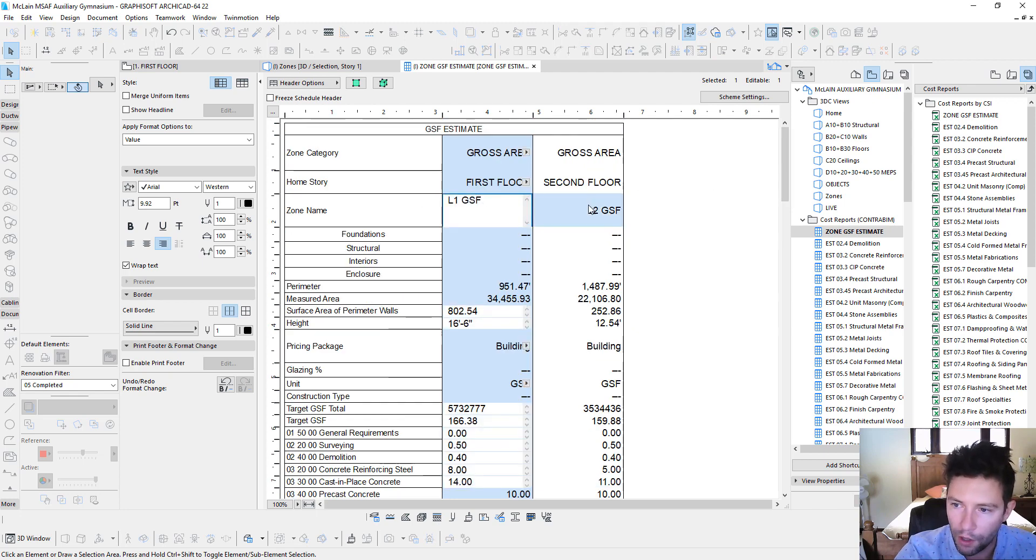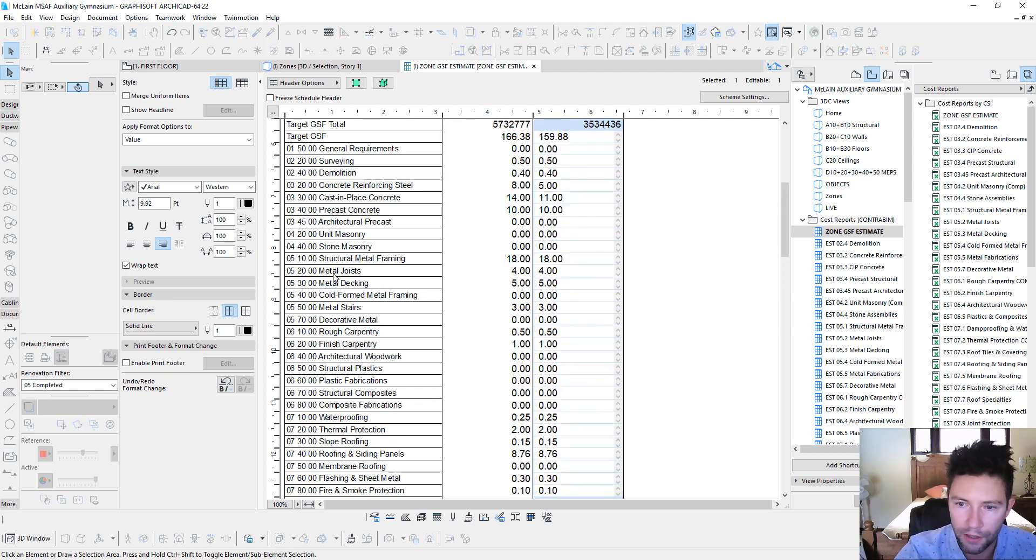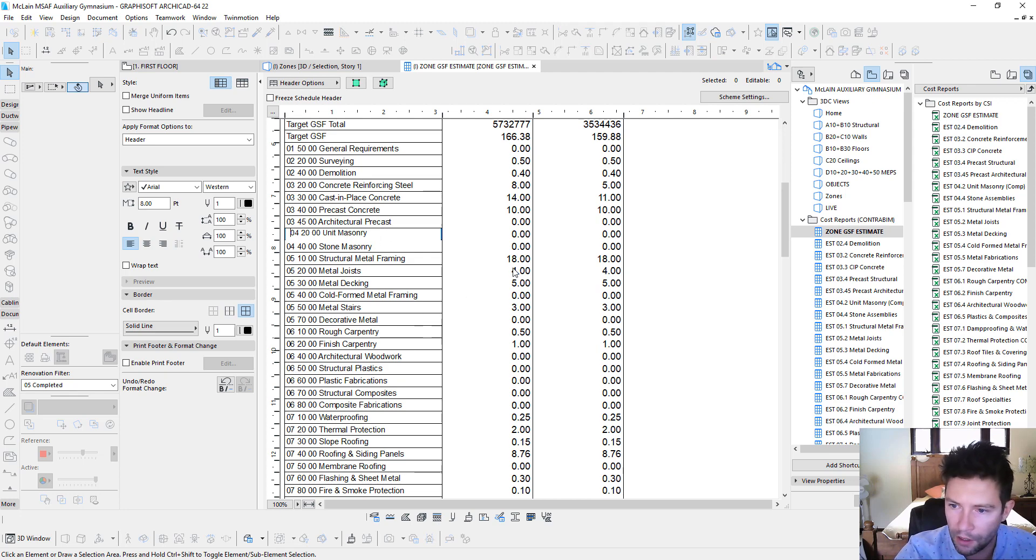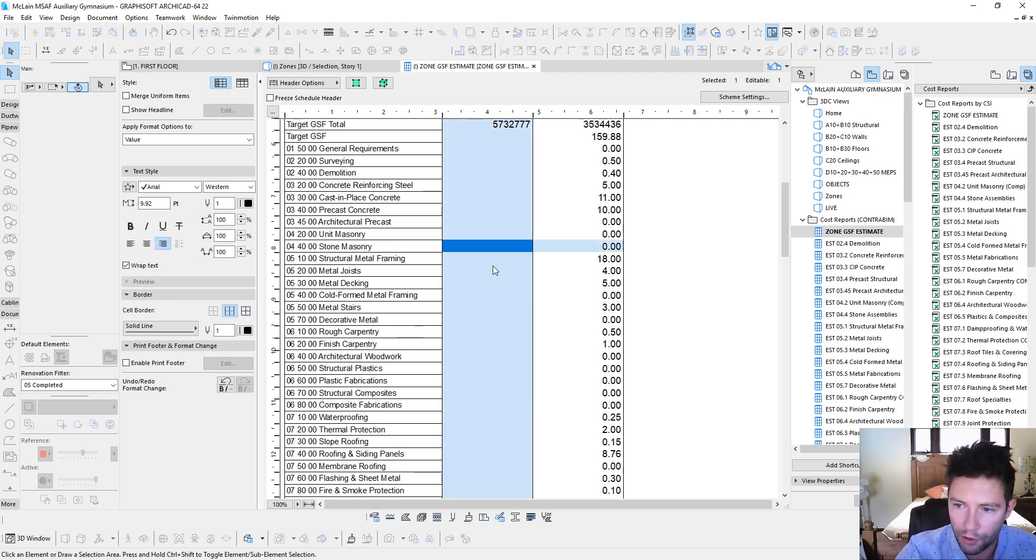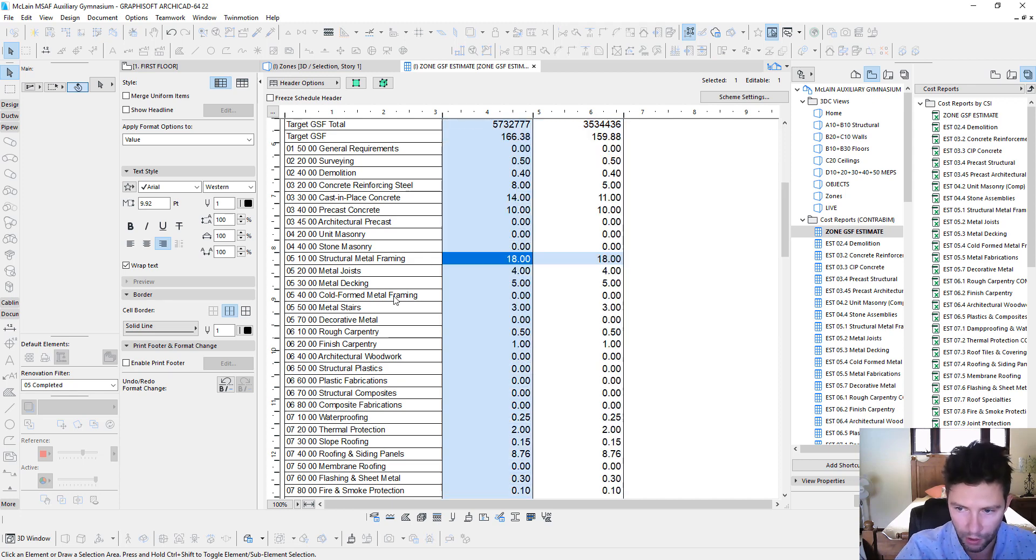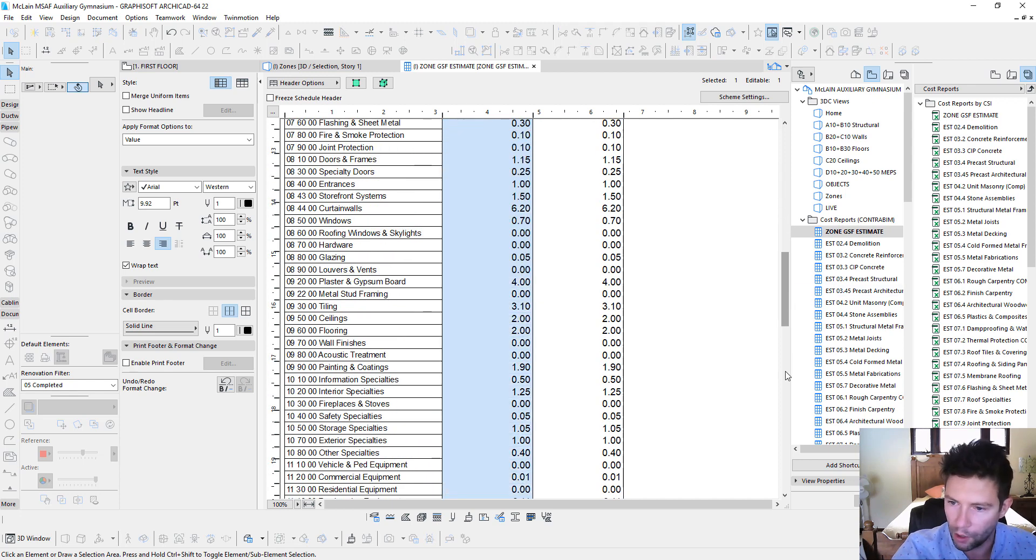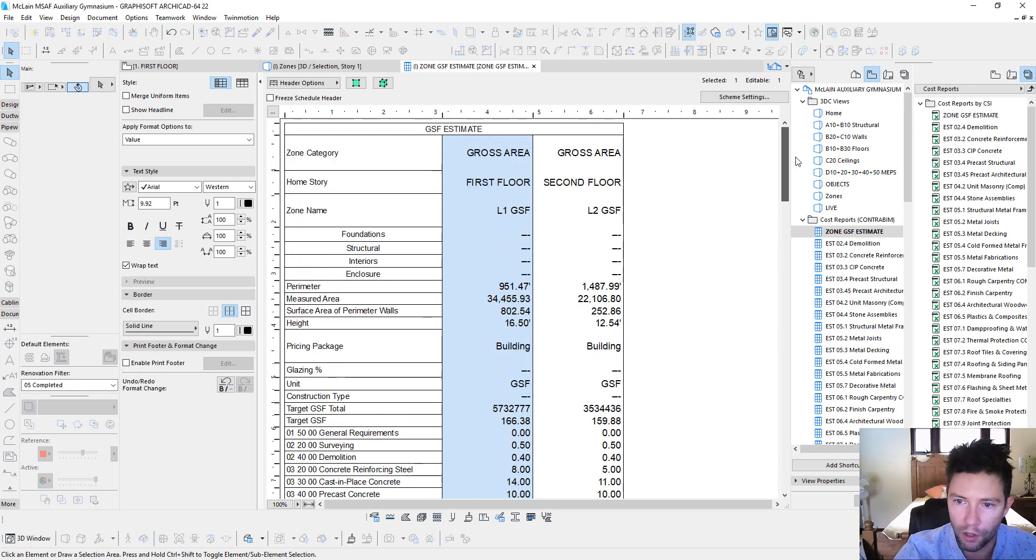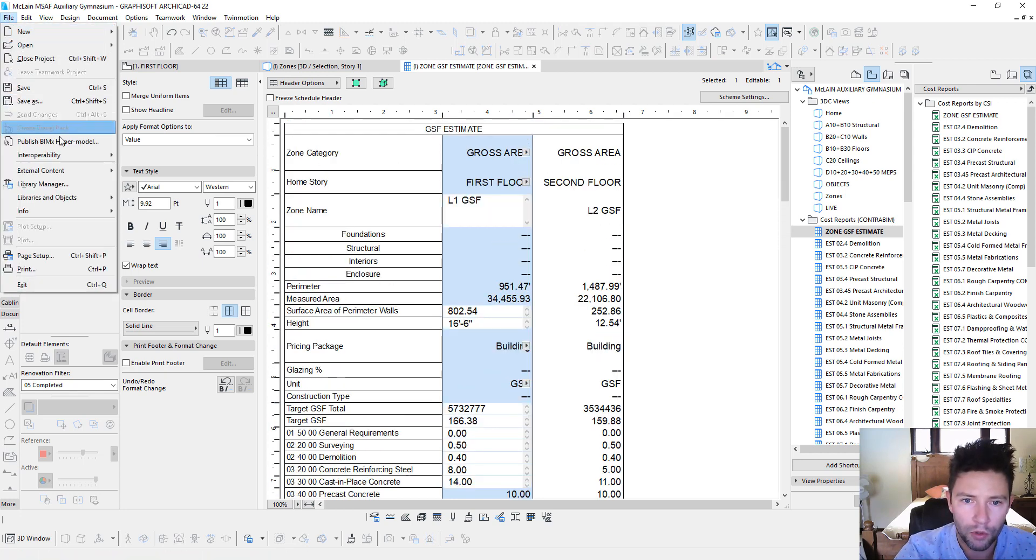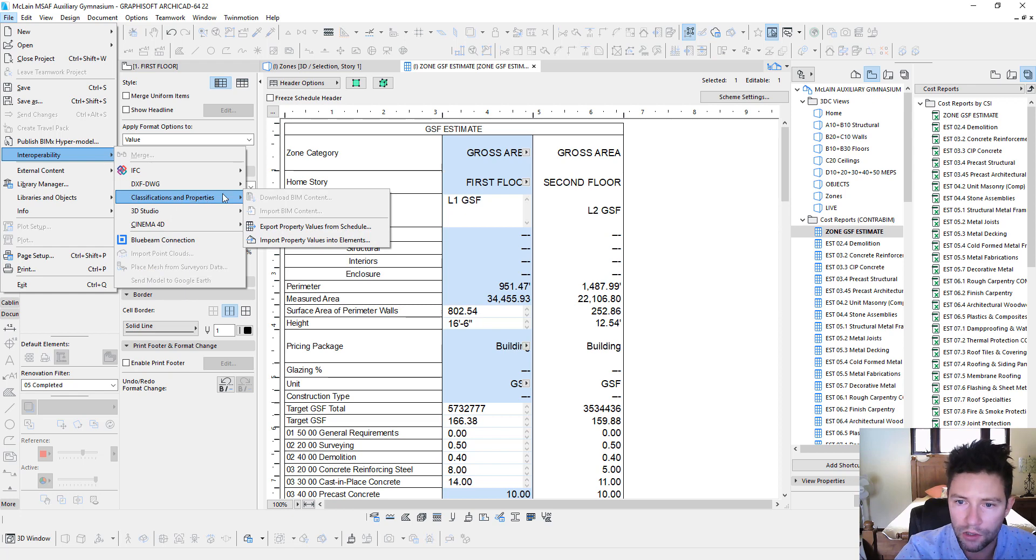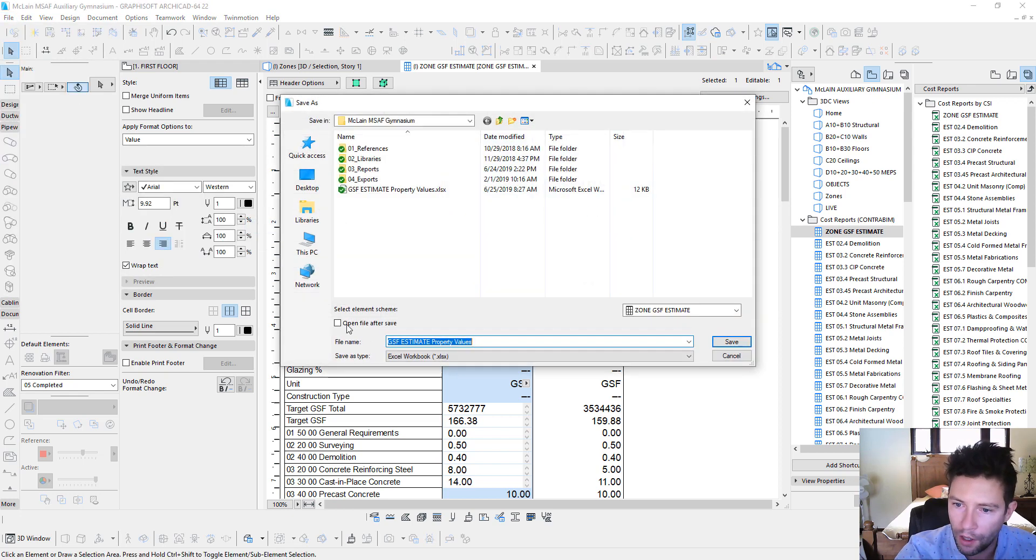So we have level 1 and level 2. And you'll see down here we have each of those different CSI line items associated with those two zones. And we've just gone through and plugged in all the values that we are planning on using in this particular project. We can do that right here in ARCHICAD, or we can export this to Excel by going through the classifications and properties, export property values from schedule.